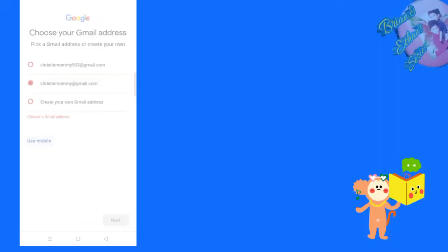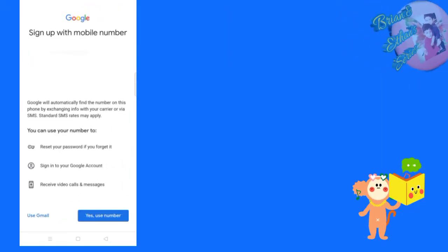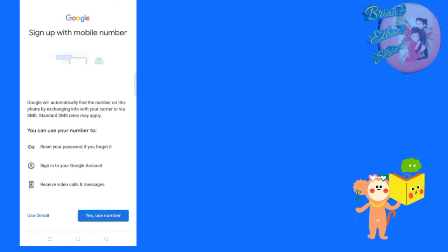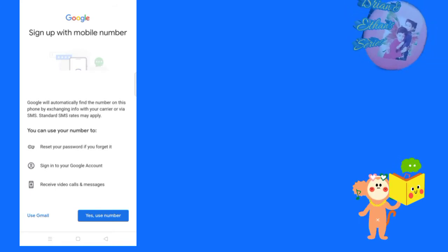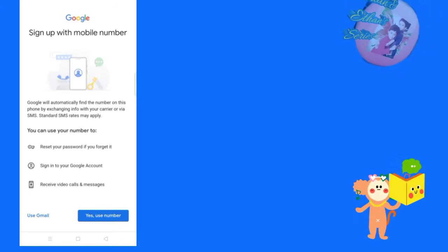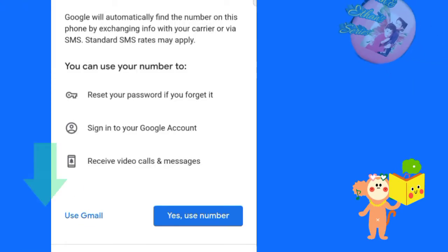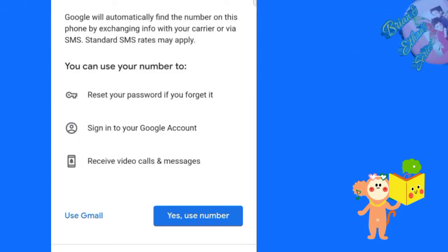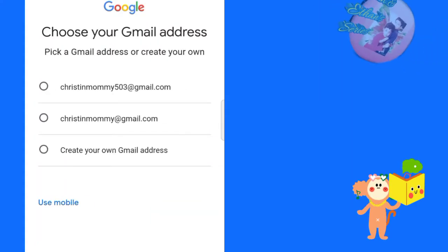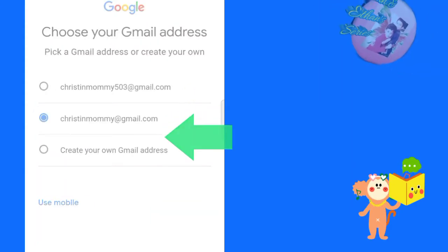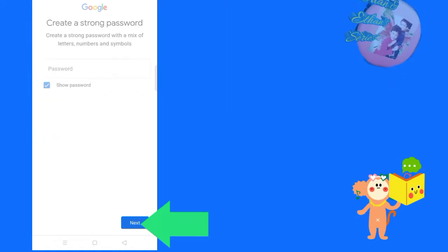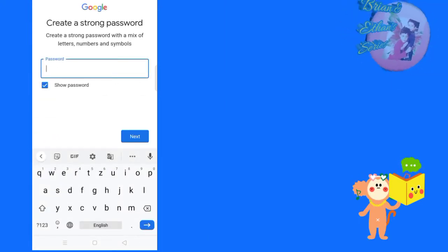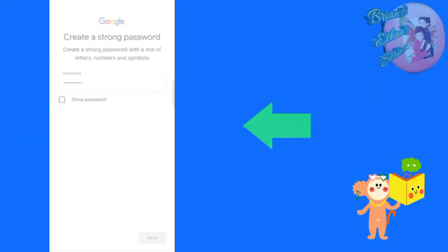Then click here. I am using my mobile number. You can reset your password here. Just choose your Gmail, click here, then next. Set the password and click next.